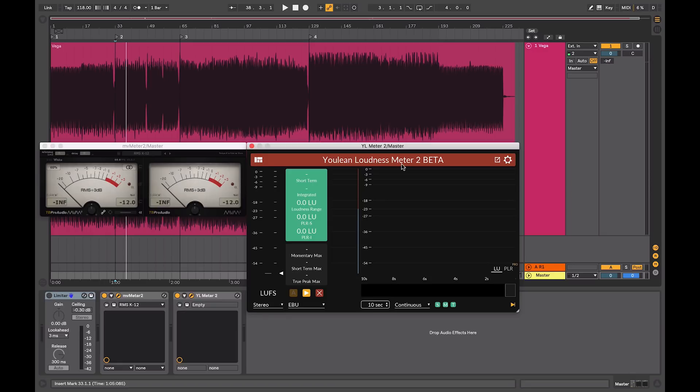So the main thing to note is the difference between 0dB FS, which we normally use as our guide when we are mastering audio to get as close as possible to this to make our masters nice and loud, and the difference between that and the LUFS scale.